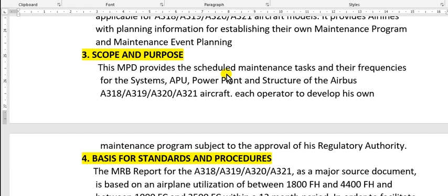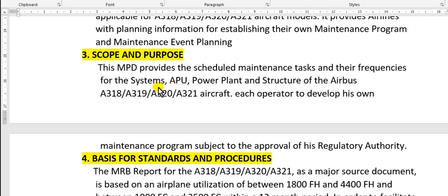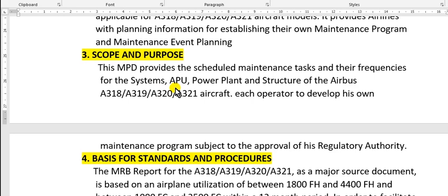Scope and purpose: the maintenance planning data provides the scheduled maintenance tasks and their frequencies for the systems, APU, power plant, and structure.